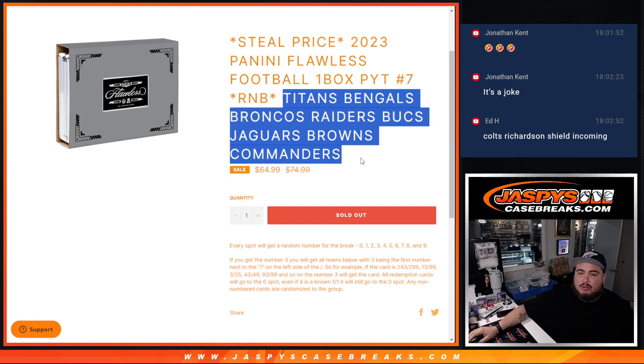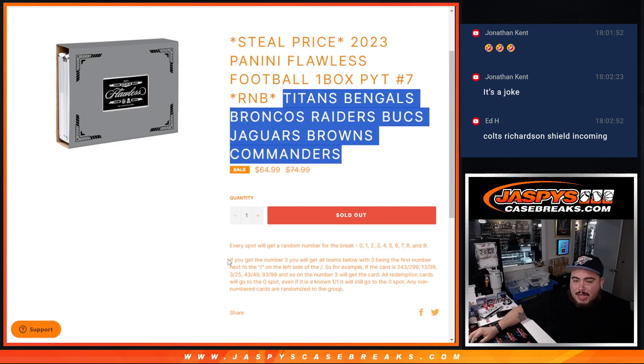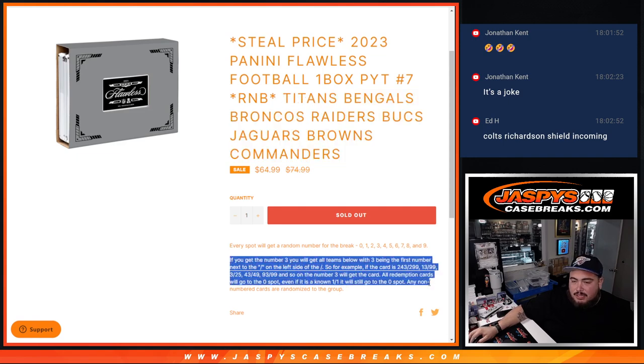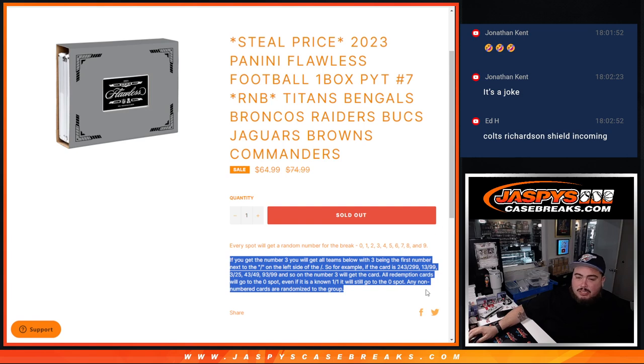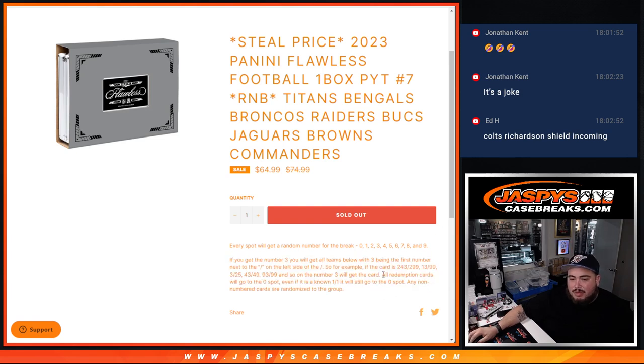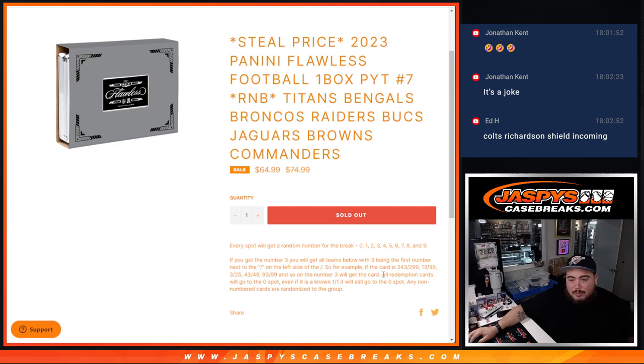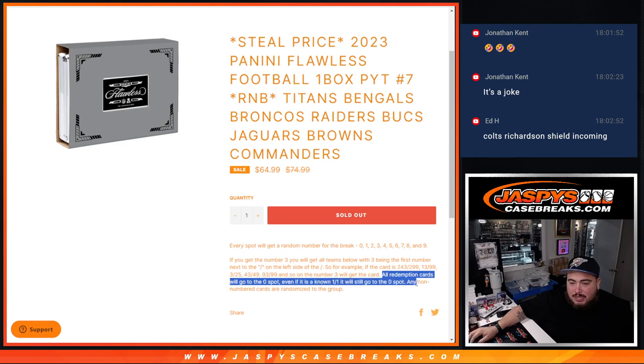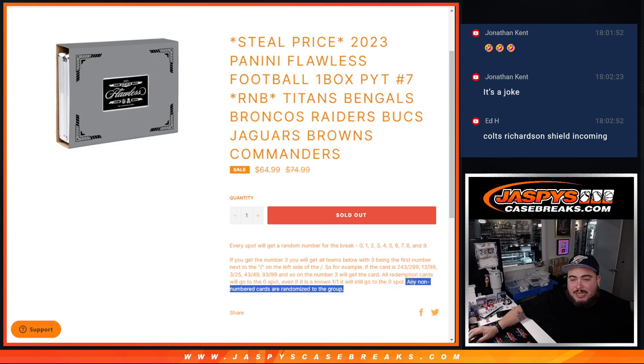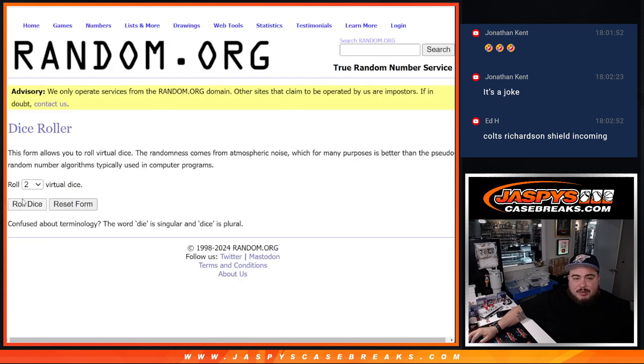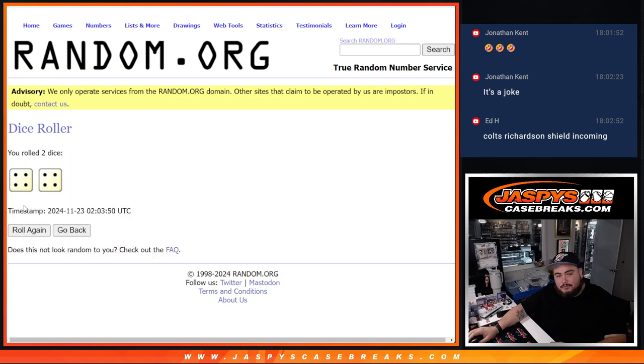And again, you own a piece of these teams via the serial number, and if they do hit and they match your serial number, here's the examples here below, then that goes to you. Remember, any and all redemptions, which you shouldn't expect in flawless, and especially non-numbered cards. But if we had a redemption, it would go to spot zero, and if there was any non-numbered cards, we randomize it back to the group of customers that bought in. There's the customers there, there's the numbers. Let's see how you match up here, let's roll.